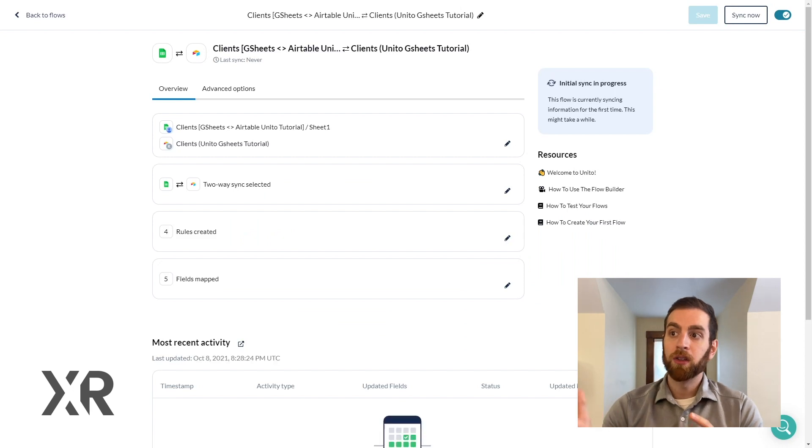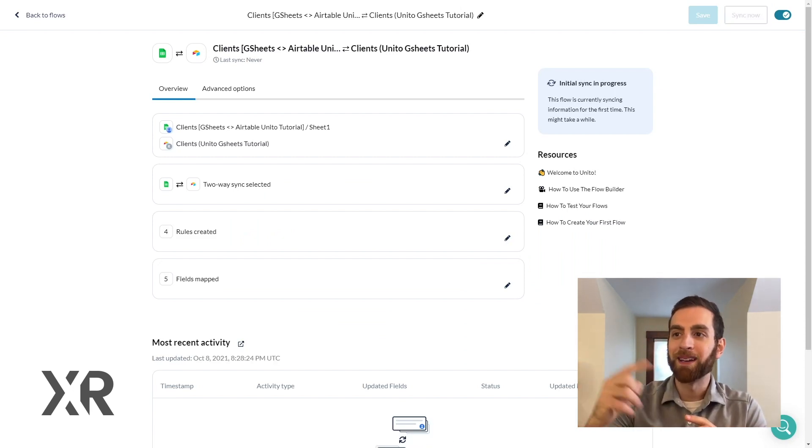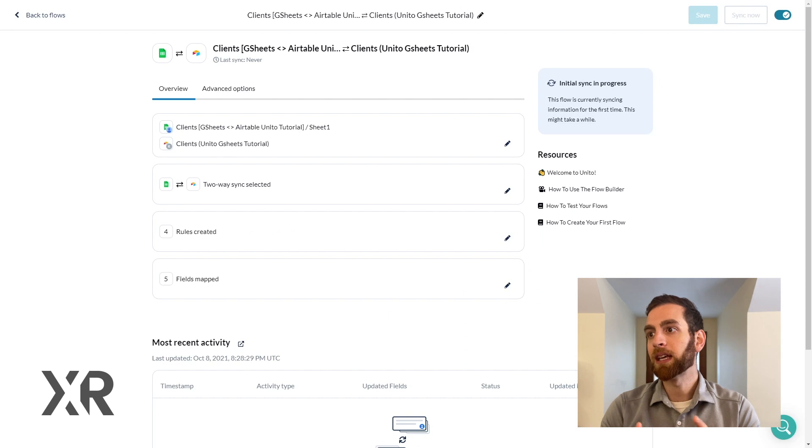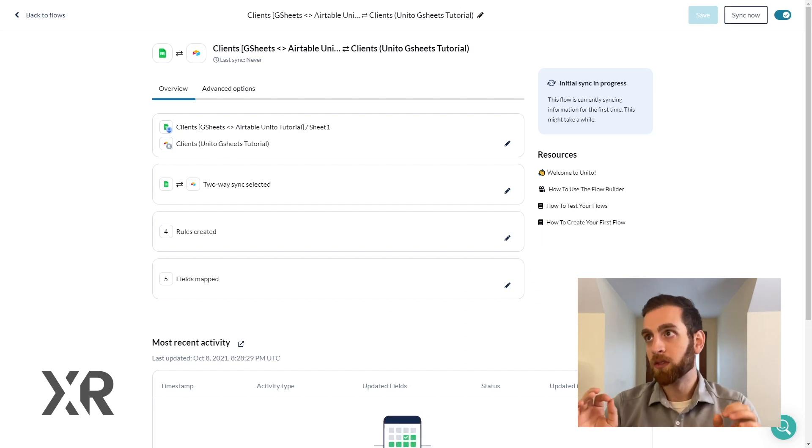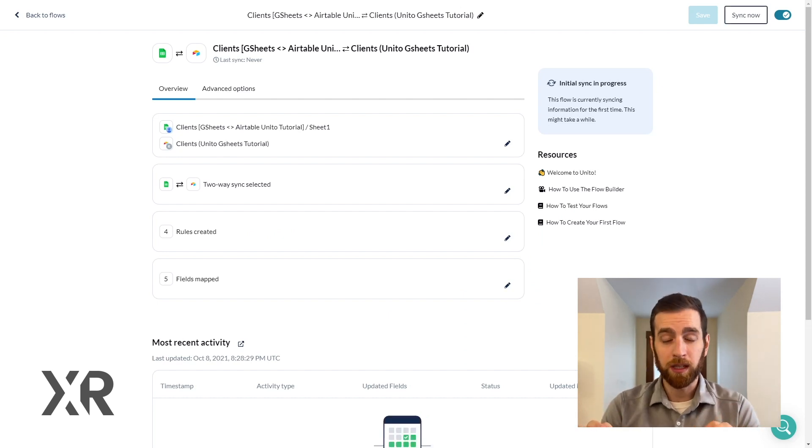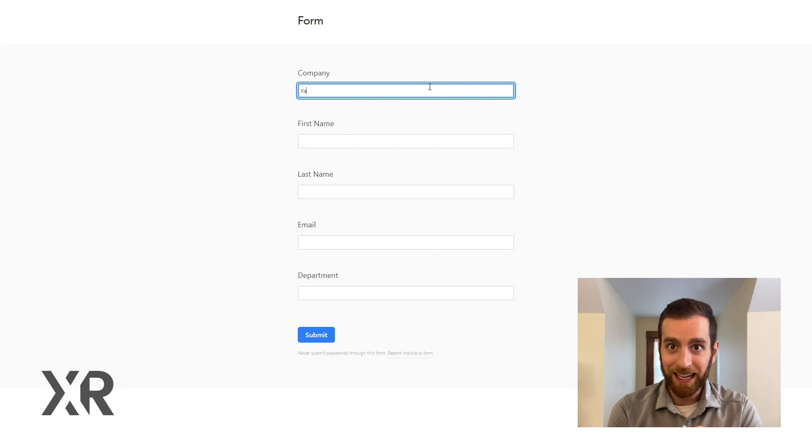So you start to see this wheel happen on the bottom of the most recent activity here and typically syncing first time syncing Airtable and G-Sheets with Unido does take a few minutes. Do not expect it to happen immediately and the most important thing is that it's going to start for any new records created.